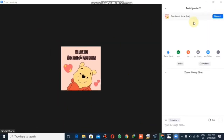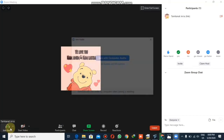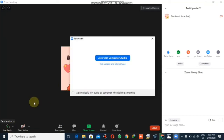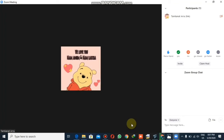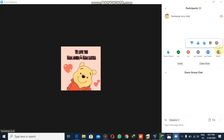Here are the participants that will be visible to you — right now it's just me. Other than that, you can start your video from here and you can start your audio from here by clicking 'Join with Computer Audio.' These are the features available in a Zoom meeting.